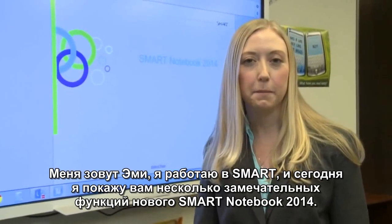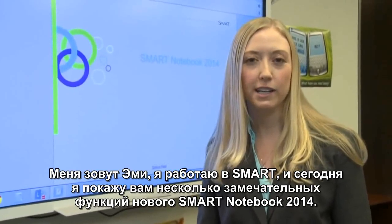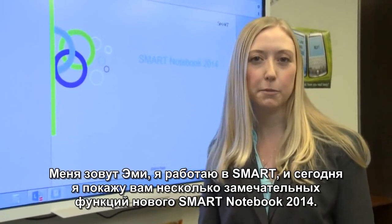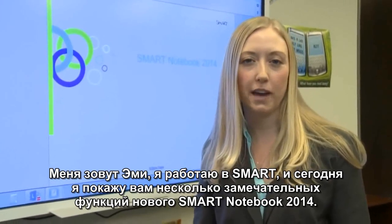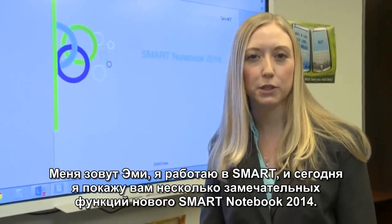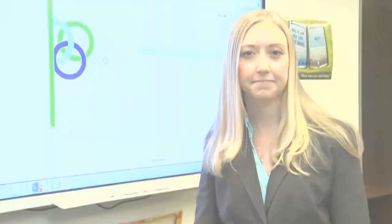I'm Amy, a Business Development Manager here at Smart, and today I'm going to demo for you some of the exciting new features we have coming in Notebook 2014.